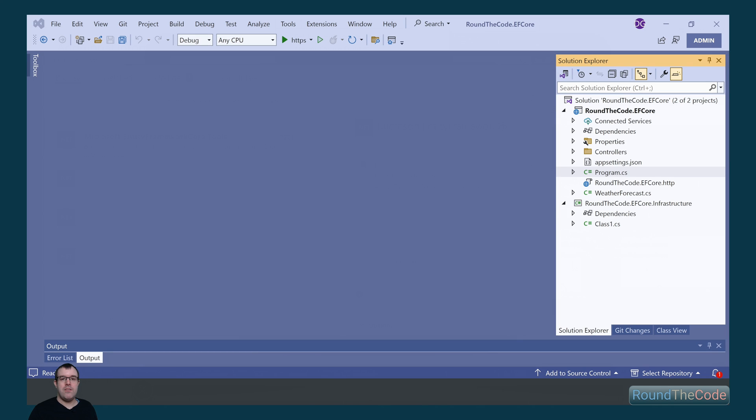Before we set up Entity Framework in our project, we want to create a database for it. If you're familiar with Entity Framework and migrations, you know you can create the database through that. But we're going to do it manually.